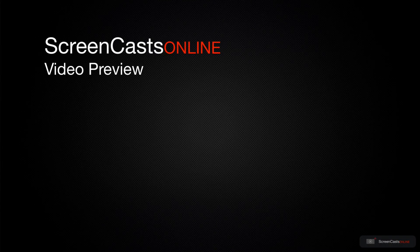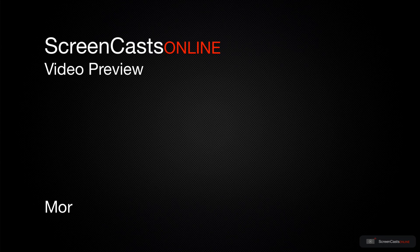That's just a quick preview of one of this week's Apple-related tutorials from ScreenCastsOnline.